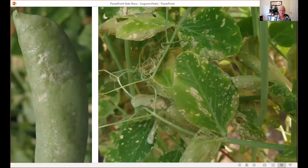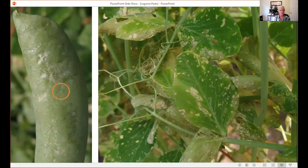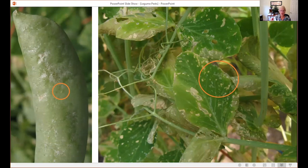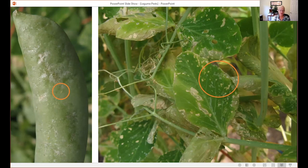Here is some damage to peas, where we've mostly seen thrips. On the left there's a tiny thrip on the pod, and you can see the silvering damage it's caused. On the right, on the foliage, there are little black dots within the whitened area — that's the thrips excrement. In some cases you don't even need a hand lens to know thrips is causing the damage; just look for those black dots.